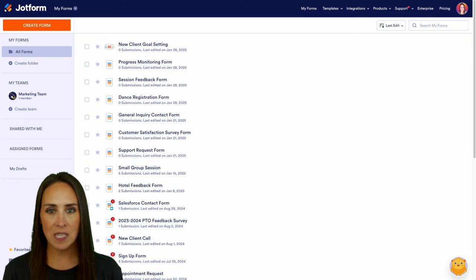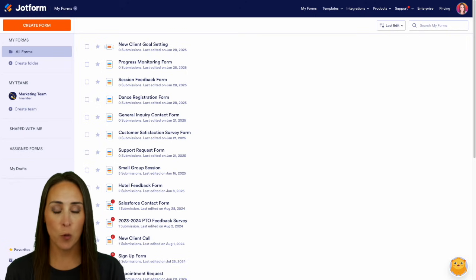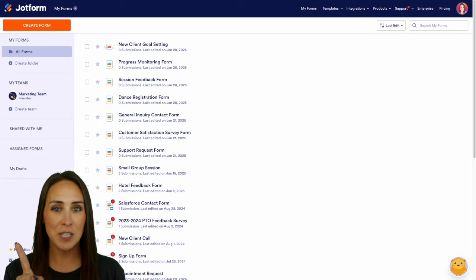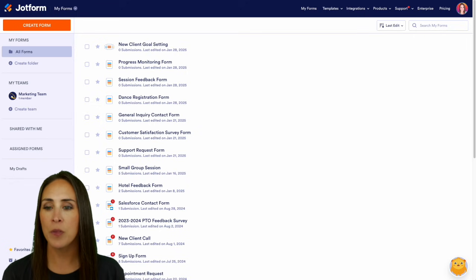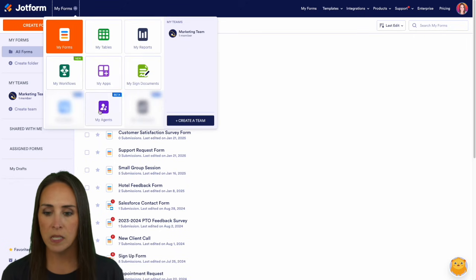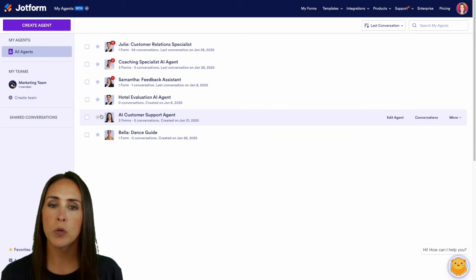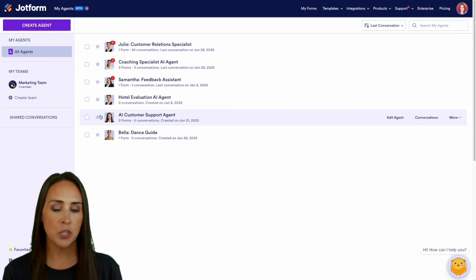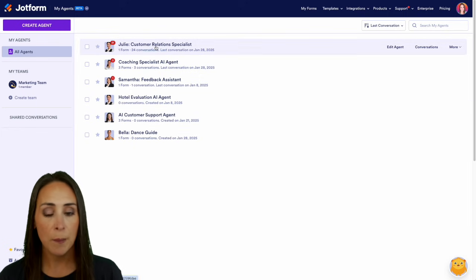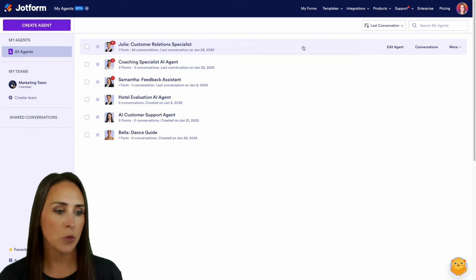So as you can see, I'm currently in the desktop version of my forms dashboard. We need to jump over into my agent. So in the top left-hand corner, we're going to choose My Forms, then My Agents. And for this, we're going to be customizing the tone of the very top one, Julie, my customer relations agent.